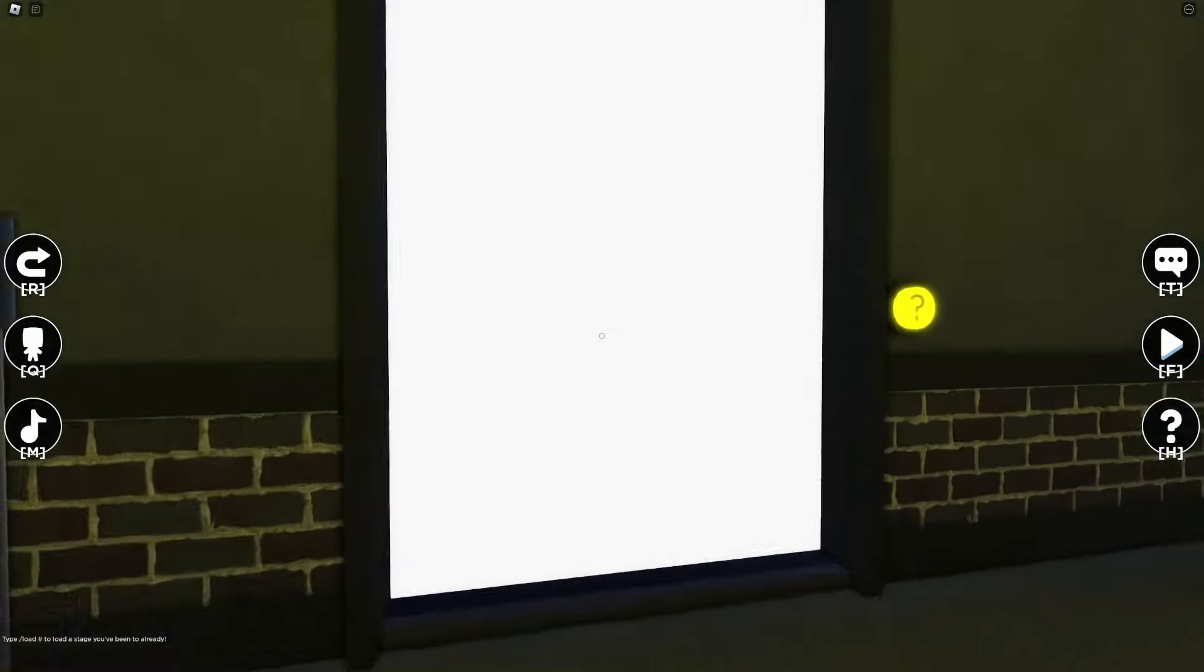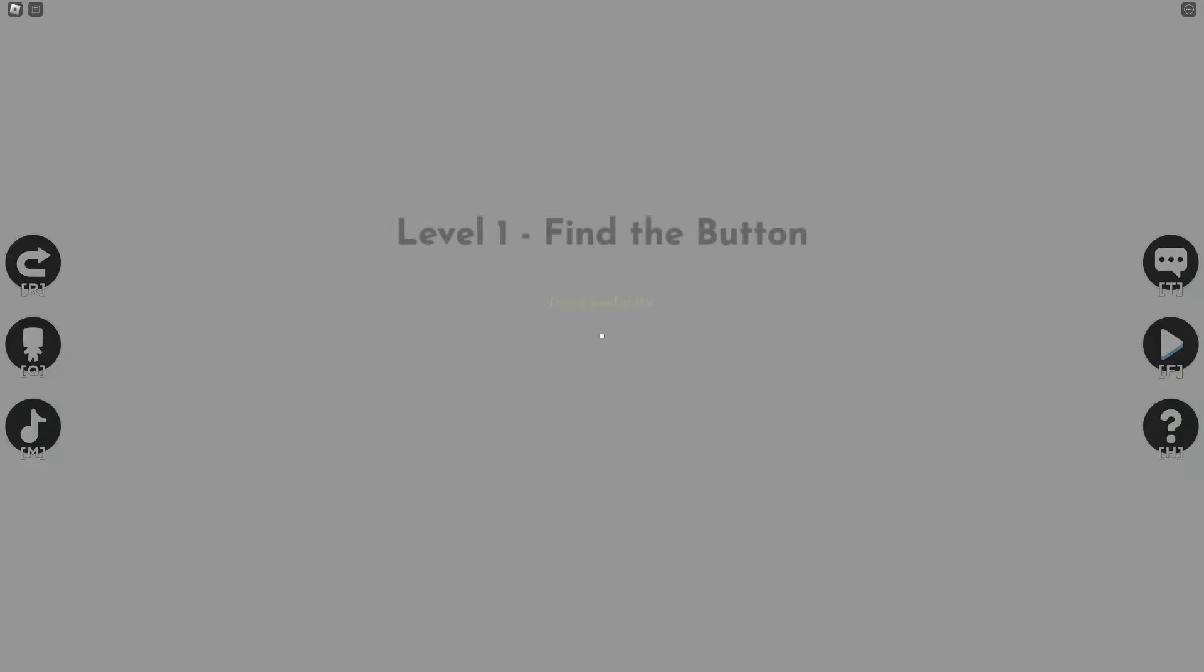So this was pretty easy. It's a button find the button. I'm now good at this.